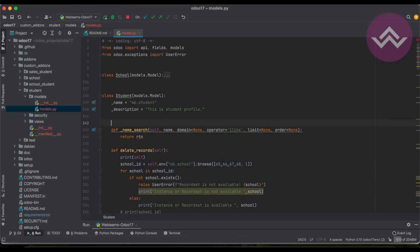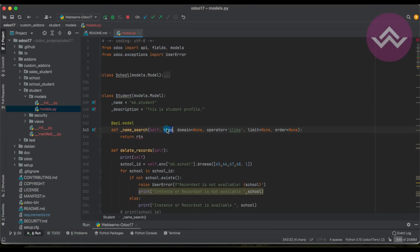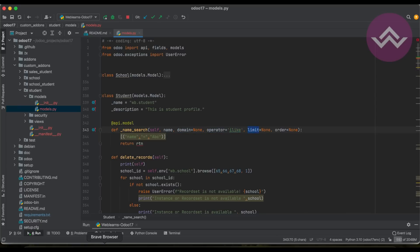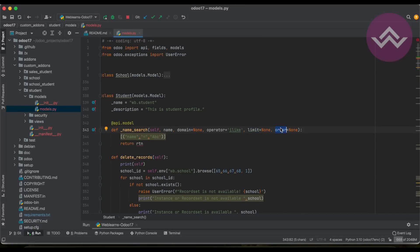We also have to use the @api.model decorator. Here self is the model instance, then after that the name — whatever we are searching — is automatically received in the name parameter. After that the domain: if you know, this is the domain used while searching the result. By default the domain is None, the operator is ilike by default, the limit is 8 records by default, and the order_by takes whatever order we have set — by default it is None.